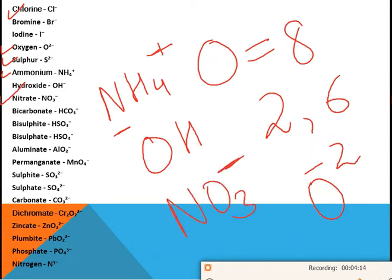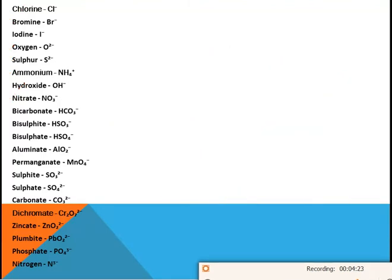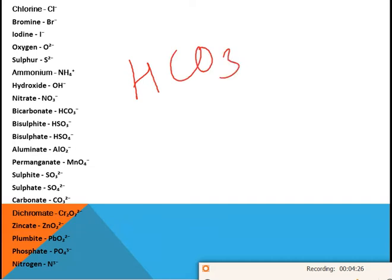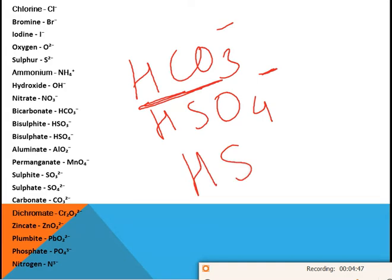Bicarbonate is HCO₃⁻. Bisulfate is HSO₄⁻. For bicarbonate, you take the carbonate ion CO₃ and add hydrogen to get HCO₃⁻. Bisulfate is HSO₄⁻ and bisulfite is HSO₃⁻. Remember the formulas for bicarbonate, bisulfate, and bisulfite.